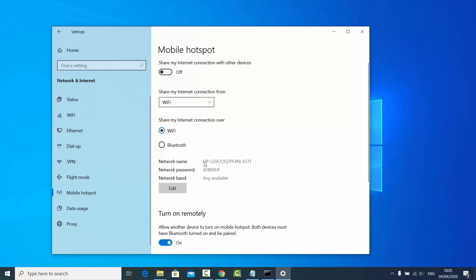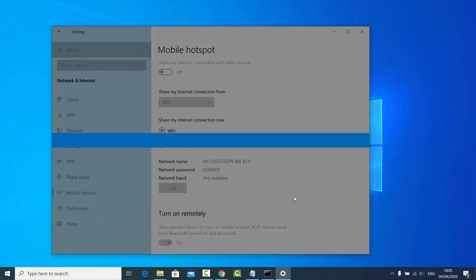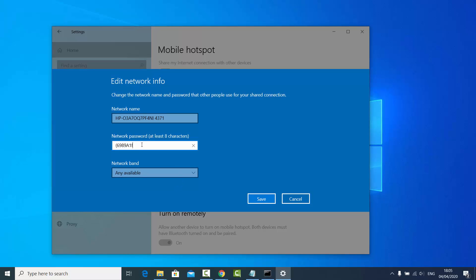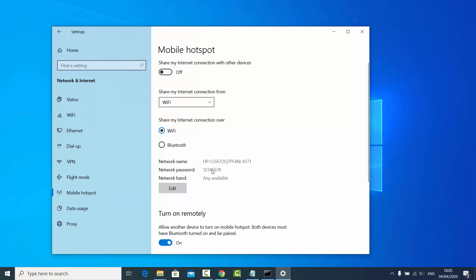In my case the hotspot name is HP followed by a number, and the network password is shown here. If you want to change the password, click on Edit. I'm going to change it to 12345678 and then click Save. The password is now updated to 12345678.